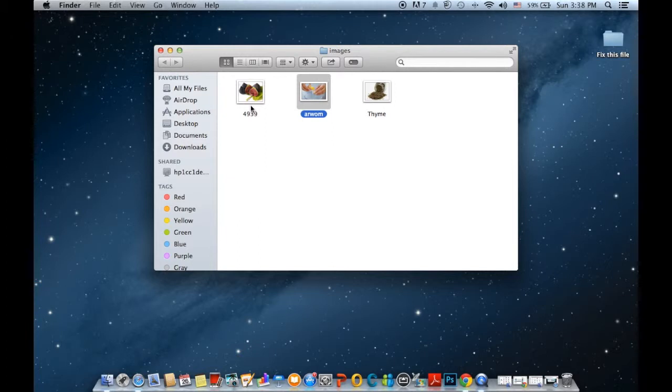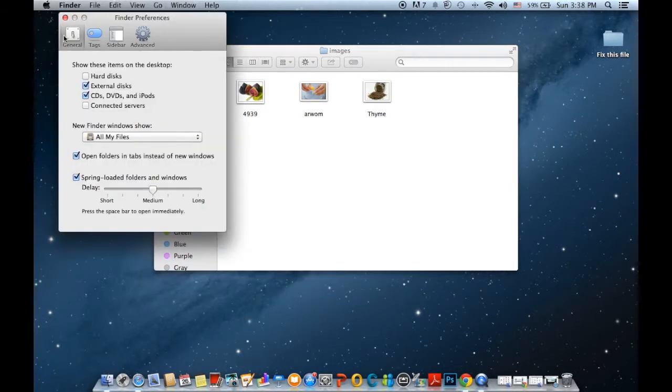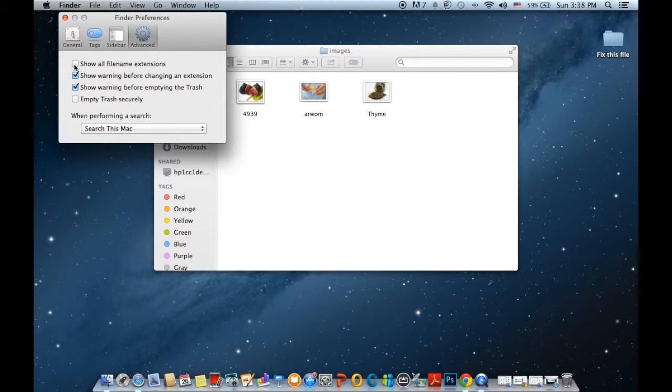Now, if we want to show all the extensions for all files, just go to Finder menu and then choose Preferences. Then switch to Advanced tab and click on show all file name extensions, and that's it.